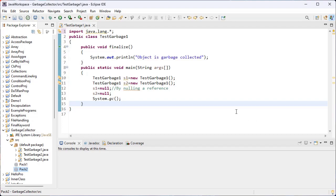I hope you all understood what a package is, why we need packages, and what the types of packages are. The types are: inbuilt packages and user-defined packages. We also covered how to import a package — either a single class or all classes present inside the package — and how to create a user-defined package.